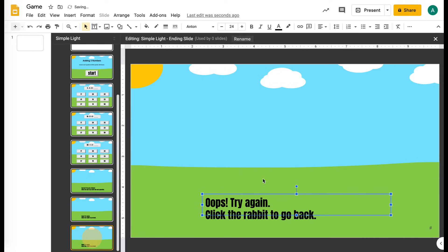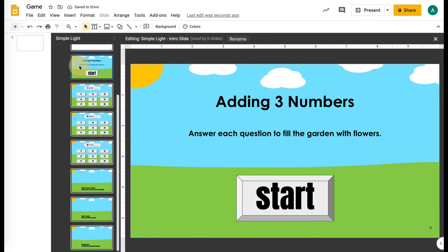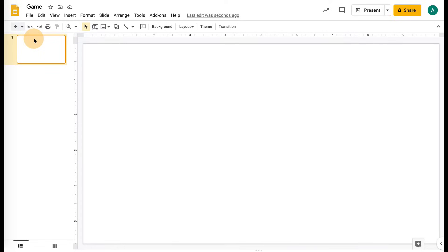Then we need an ending slide where we just say like 'good job, you added all the flowers, the garden looks beautiful.' Amazing work. Once you have those slides built, you're ready to go out of the master slides and start creating your slideshow.